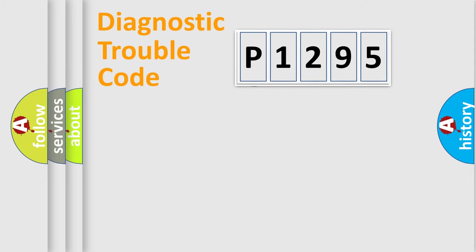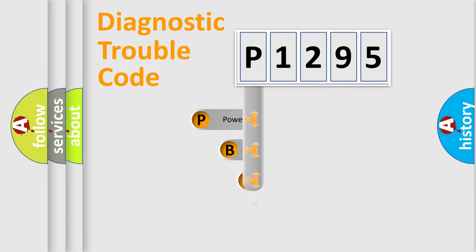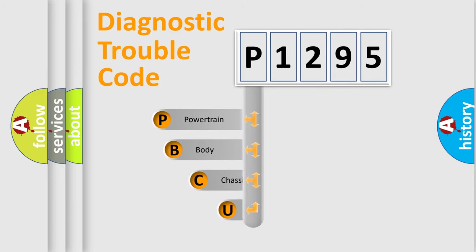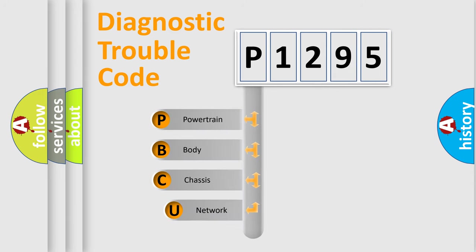First, let's look at the history of diagnostic fault code composition according to the OBD2 protocol.